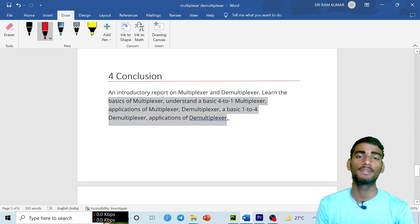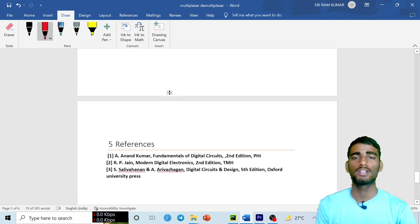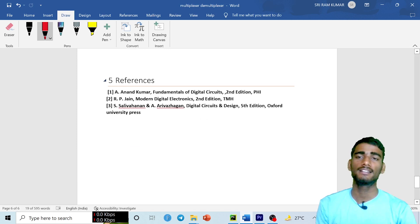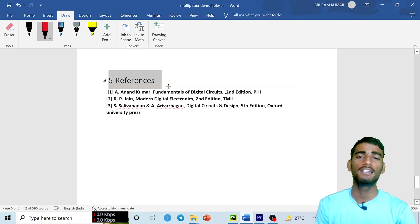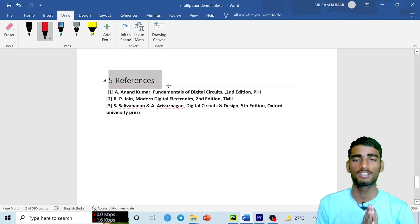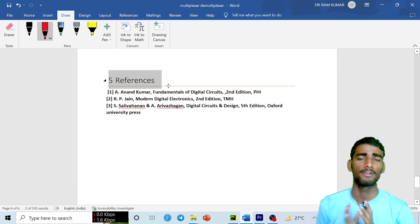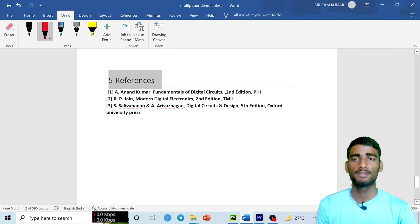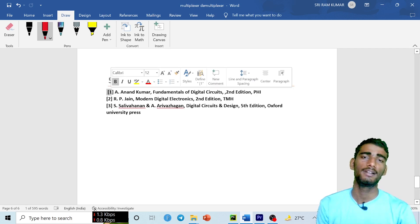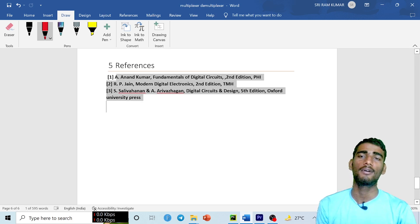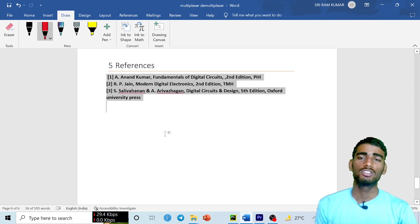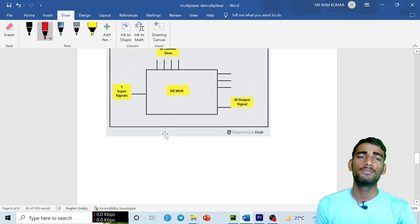The final part is references. In the references section, provide details of where you got your information — you can list specific website names or book names. For example, a book like Anand Kumar's 'Fundamentals of Digital Circuits.' Write all reference details clearly.